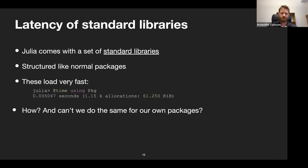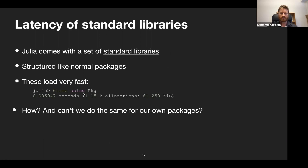Looking at standard libraries: Julia comes with standard libraries that are structured like normal packages but load very fast. The package manager itself loads almost instantly — around 100 times faster than Plots. How is that? The package manager is a fairly complicated package. Can't we do something similar for our own packages? That's what we'll look at now: how Julia makes loading standard libraries so fast.